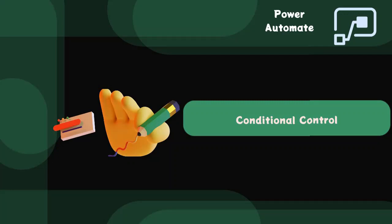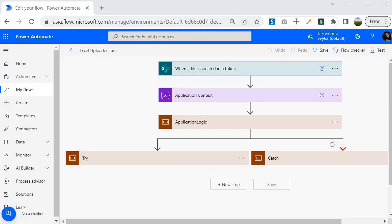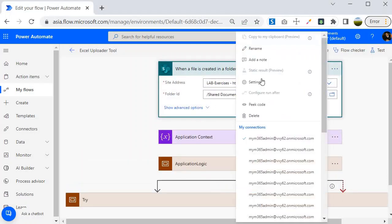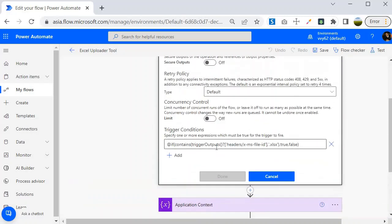Hello guys, welcome back. In this session we are going to look into conditional control. To understand the conditional control, let's jump into the Power Automate portal. In our last session we have seen the trigger condition where we applied the trigger condition and were able to stop the execution whenever any wrong file gets uploaded.